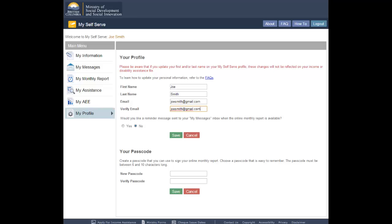This will ensure you have typed your email correctly. If you wish to receive a reminder message when the new monthly reporting period opens, click Yes. If you do not wish to receive a reminder message, click No.